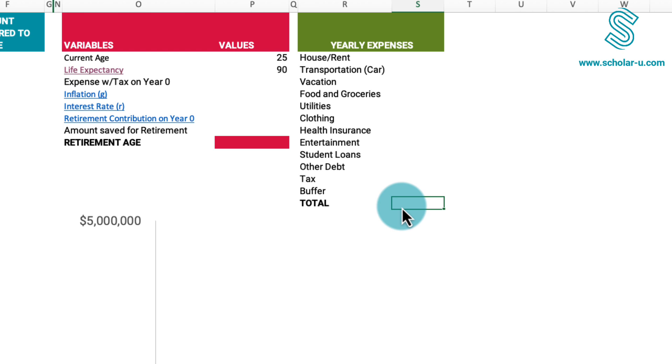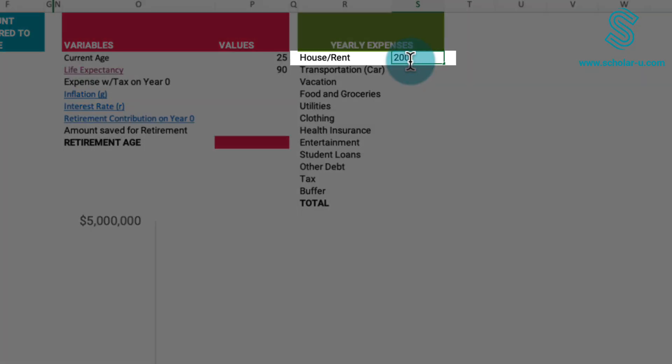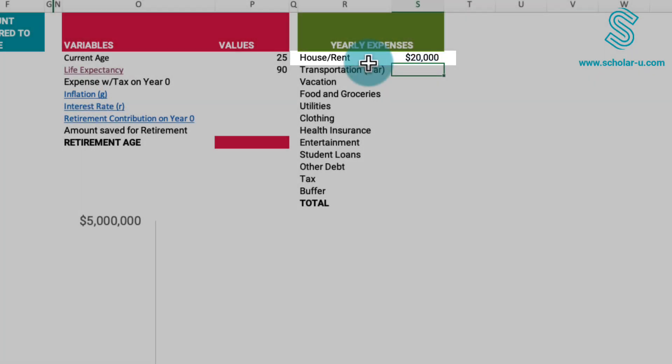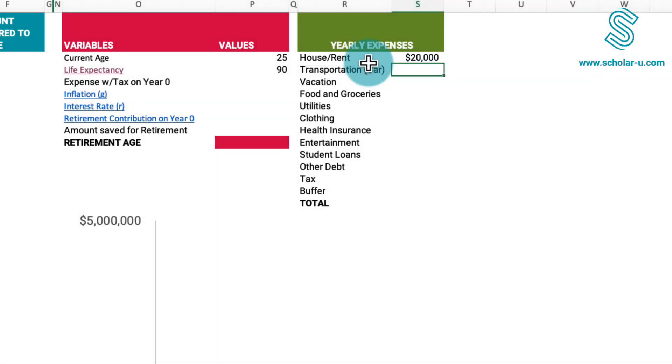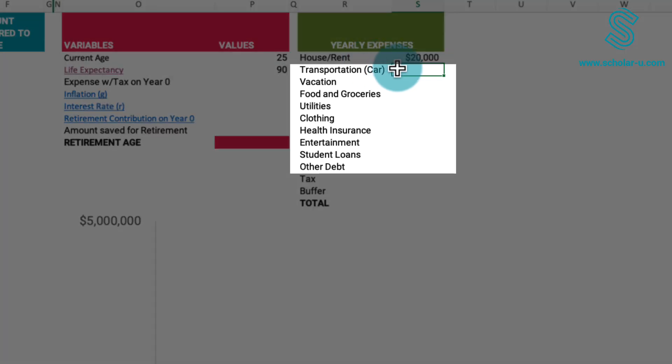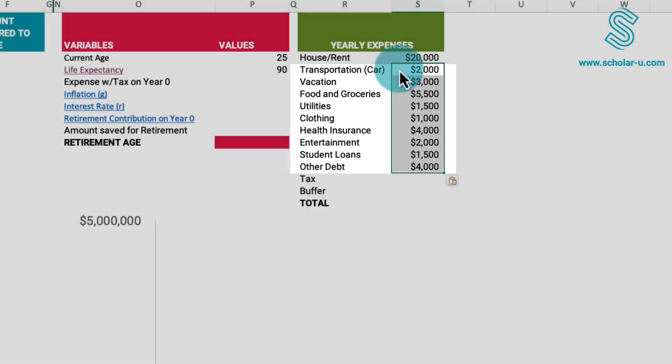For instance, if you know your current annual rent or mortgage expense is $20,000 a year, input this value into the respective row. While I'll provide the values from my model as an example, feel free to customize them based on your circumstances.